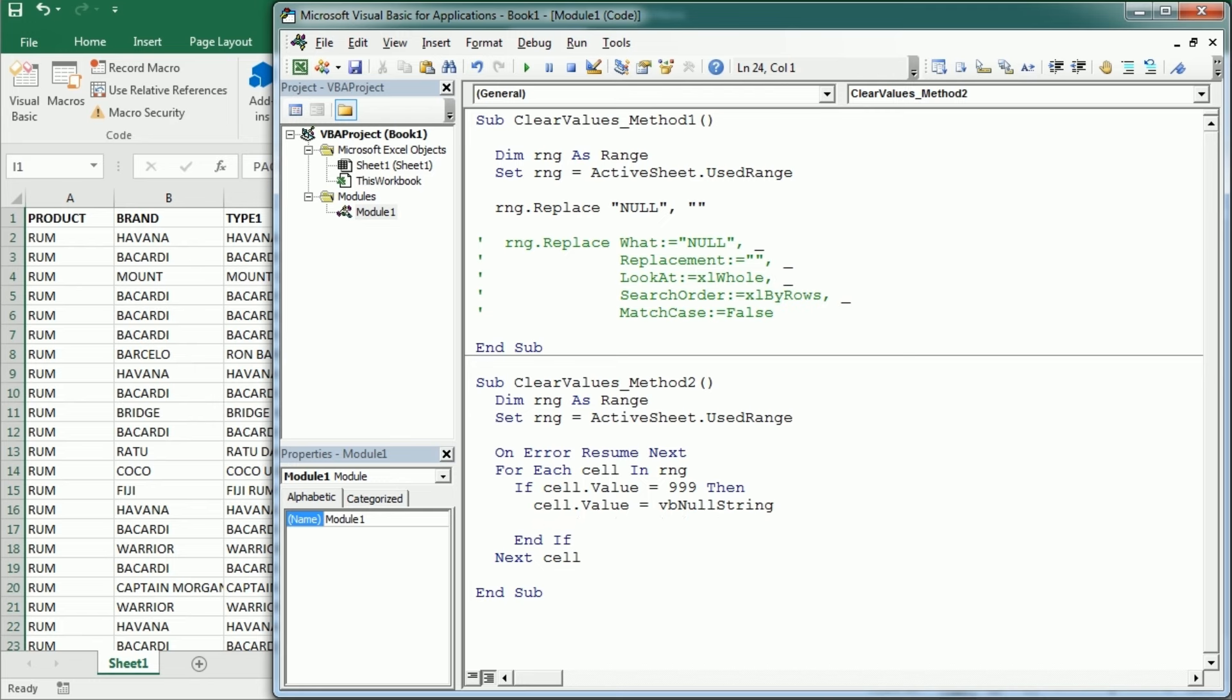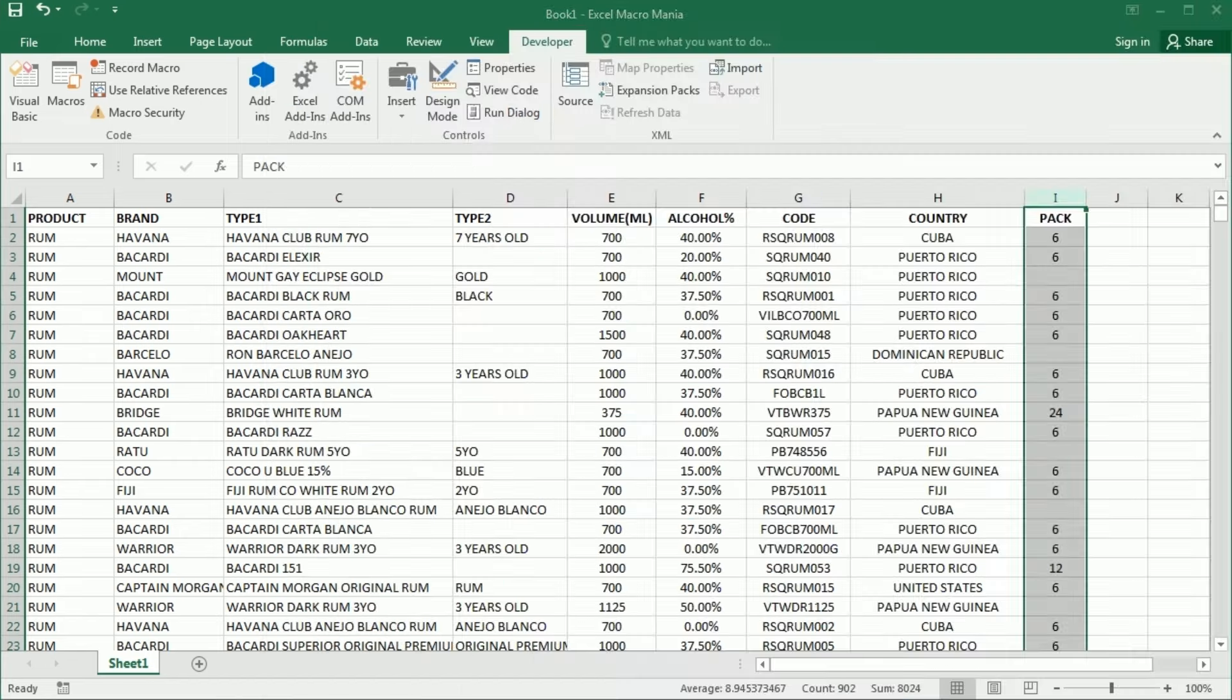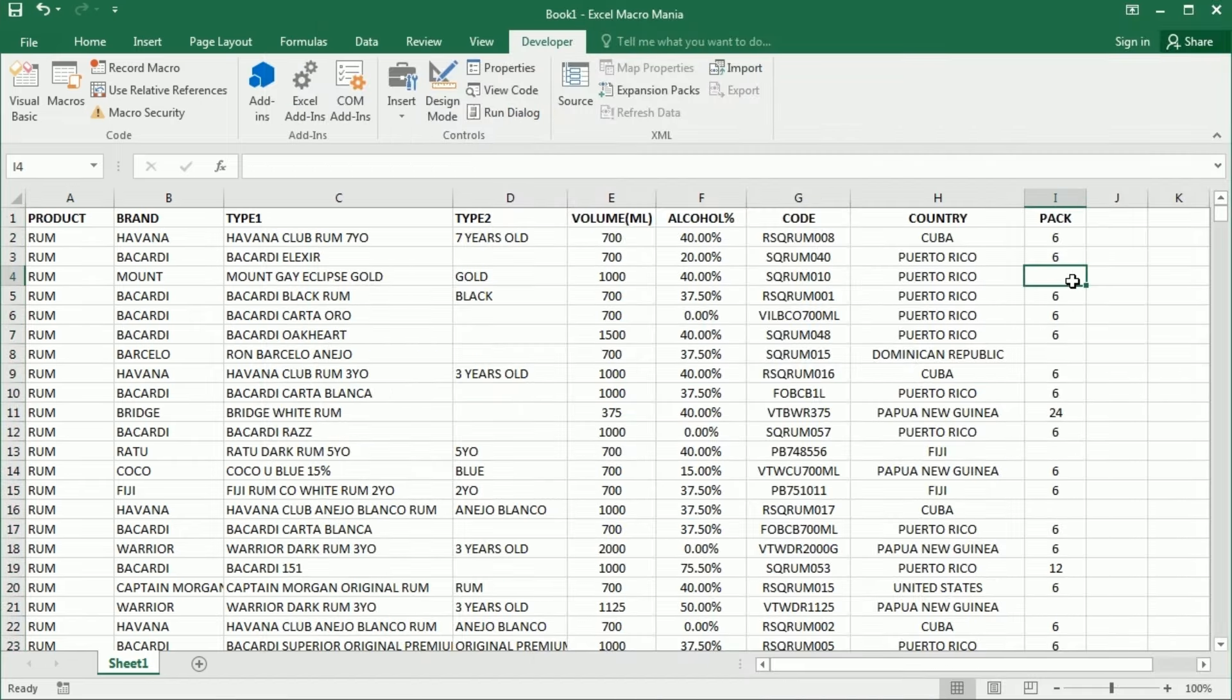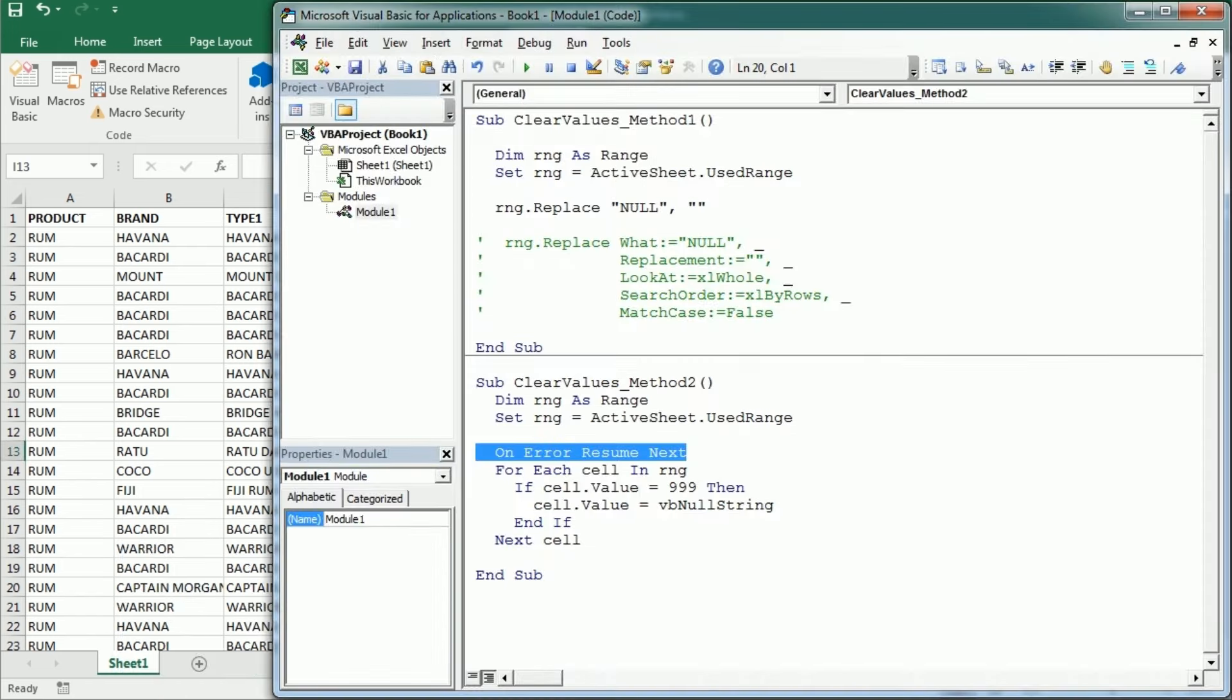So it has several advantages. Now if we run the macro, it didn't prompt an error because of error handling here and it has cleared both the 999 and also the reference error. And we could avoid that using cell.formula and targeting certain errors, but I'm going to cover that in a separate video so I will not go into that detail now.